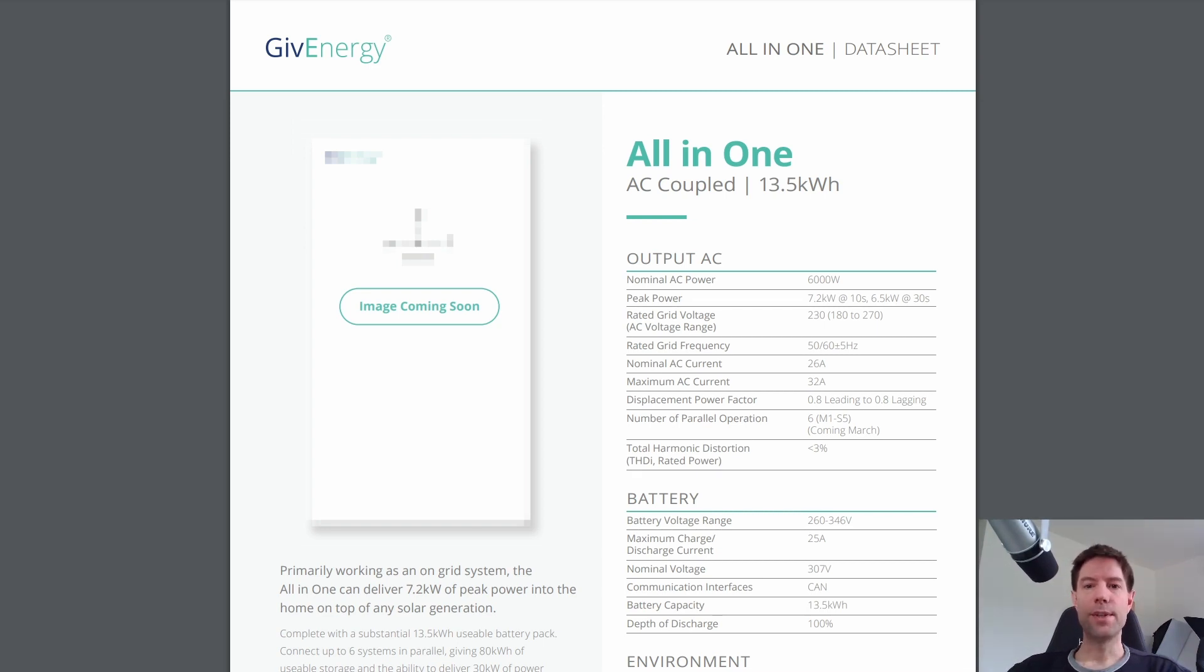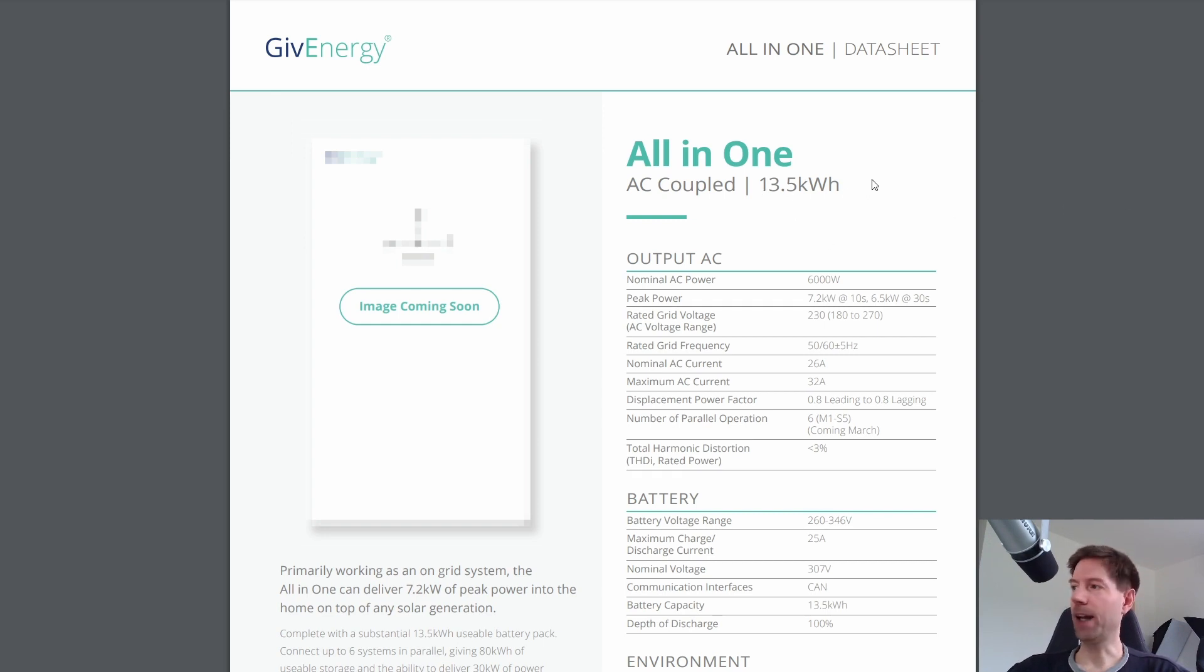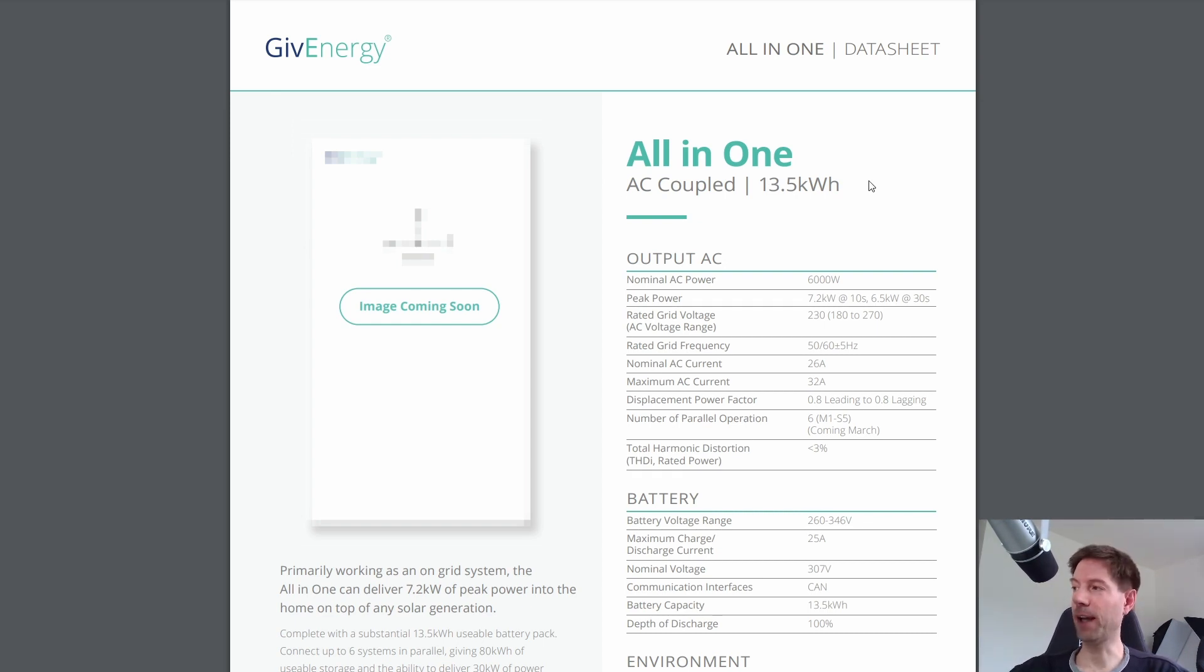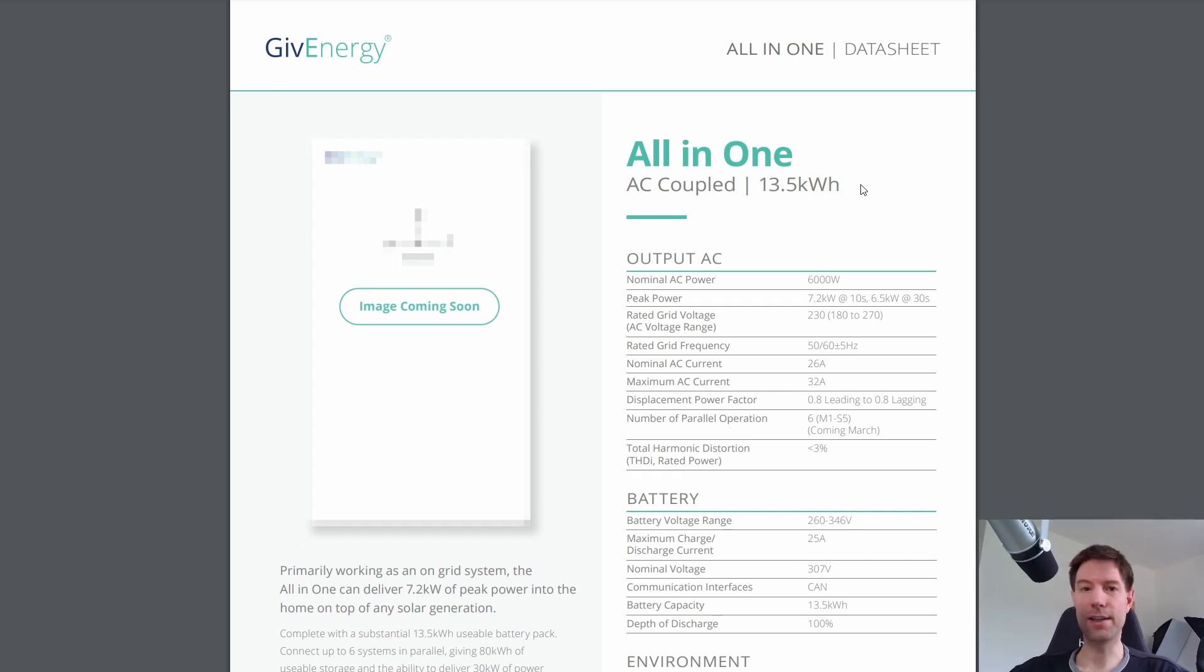So this is the data sheet for the new GiveEnergy all-in-one battery. You can see that it's 13.5 kilowatt hours and it's AC coupled. This is extremely similar to the Powerwall, which is also AC coupled and has a usable capacity of 13.5 kilowatt hours. So that's more or less exactly the same.